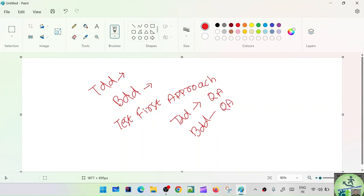In the BDD style of test script development, non-technical people like product owners and business analysts can also understand which features are getting automated. BDD bridges the gap between the technical team and the non-technical team. A non-technical person who doesn't understand coding can simply open the feature file and see: this feature is automated, this feature is automated — they can go through the feature file and know exactly what scenarios are being covered.